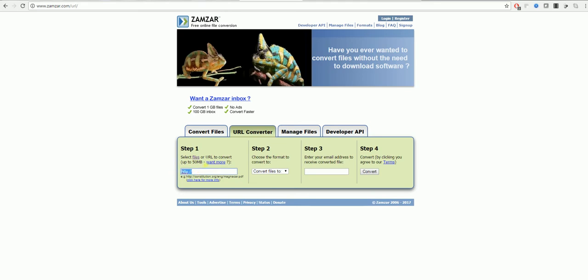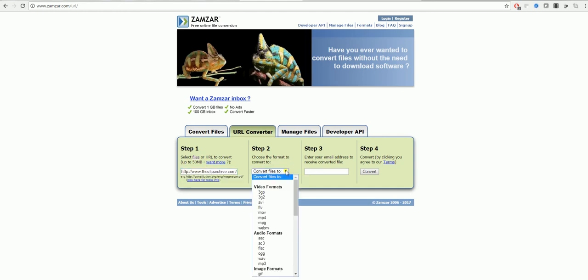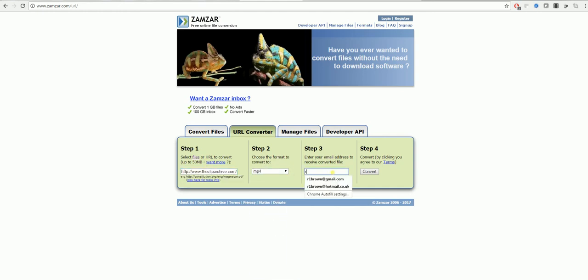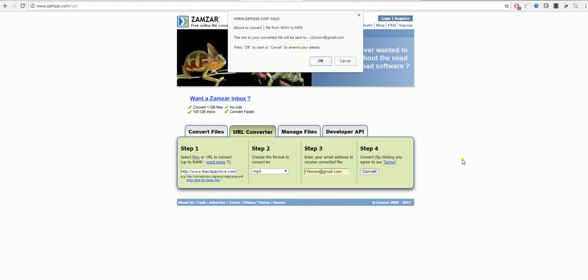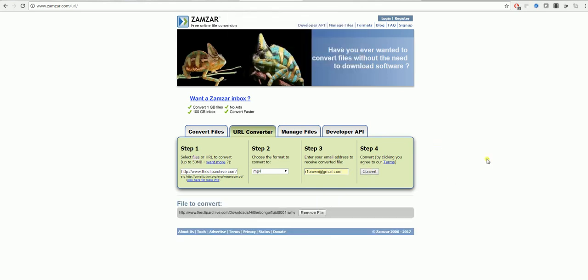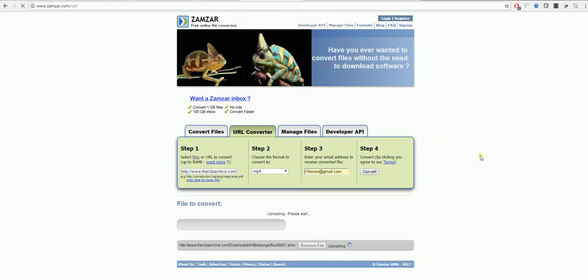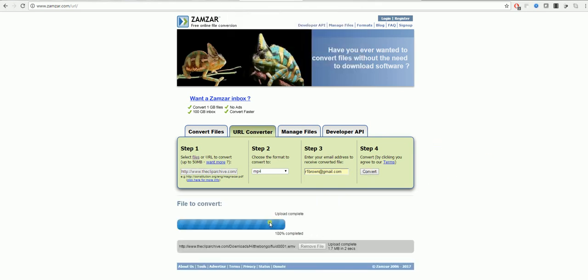What you need to do is paste the link of a video in there. Select what you would like to convert your file into and then put in your email address. As you can see it is converting here.